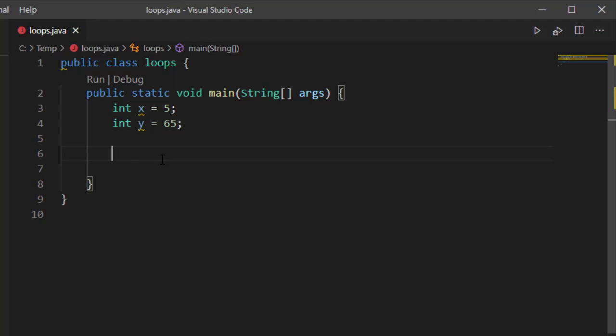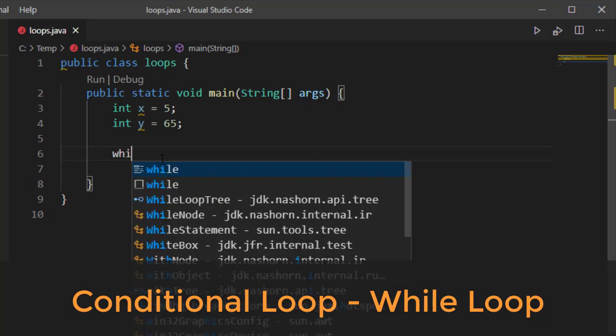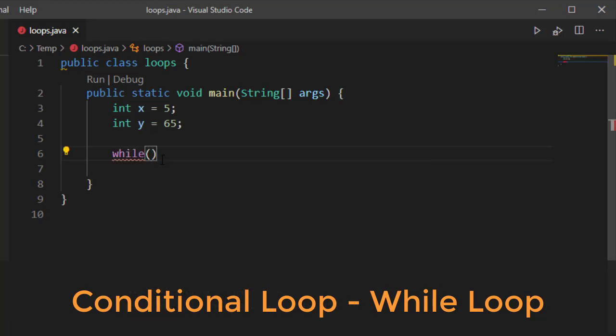So let's take a look first at our conditional loop. I have an x and a y value, and I'm simply going to specify while, and then I'm going to specify my condition inside of parentheses. While x is less than y.